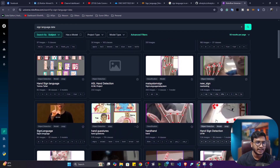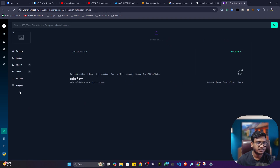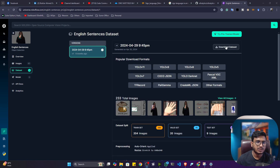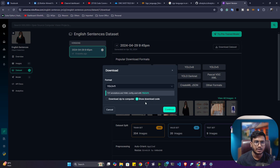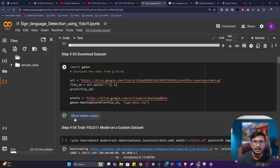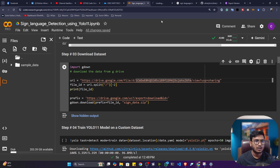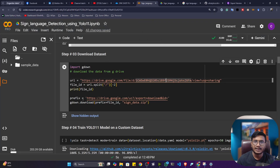You'll see different kinds of sign language datasets. You can download any of them — just click on the dataset, click 'Download Project', then 'Download Dataset', select the YOLO11 format, and continue. You can either download a zip file or use a code snippet. For me, I already prepared my data — it's available in my Google Drive link. I personally collected this dataset using my own camera.